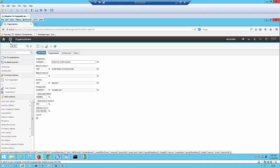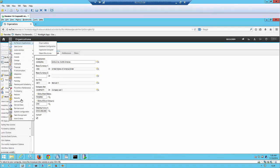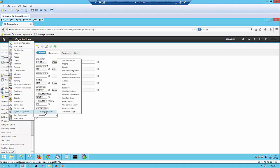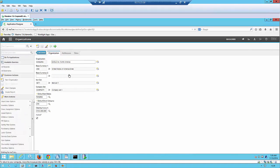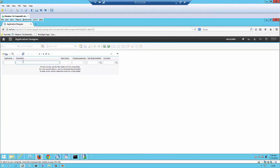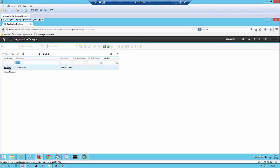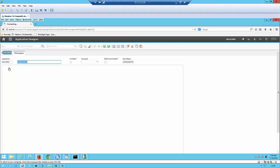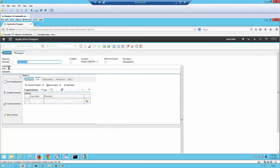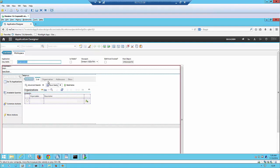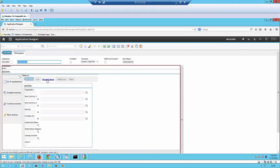The first thing to do is to add the attachment control to this application. Go to system configuration, platform configuration, application designer, and search for organization, which will bring up the application called multi-site.